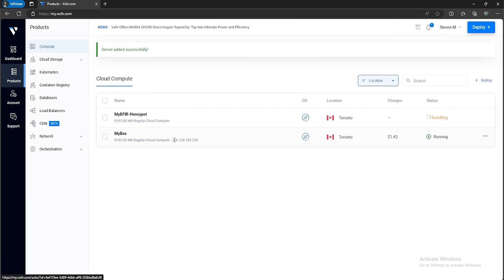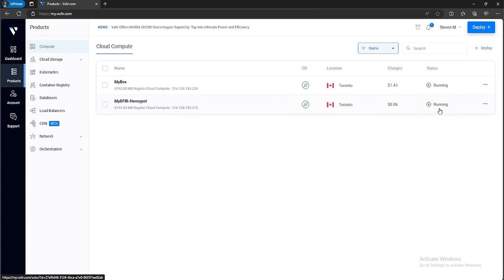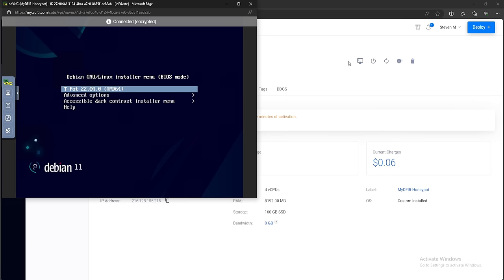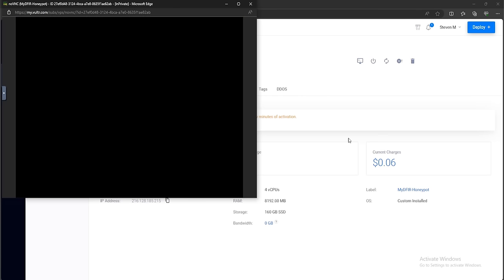I already have a box that is running and I'll look at that later. For the one that is being created, you can see that it says installing. After a couple of minutes, you should see the status as running. Click on your honeypot and in the top right corner you will see View Console — that is what we'll use to interact with our honeypot. Go ahead and click on View Console, hit enter, and the setup will begin.